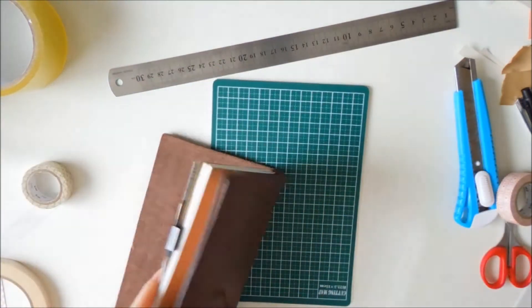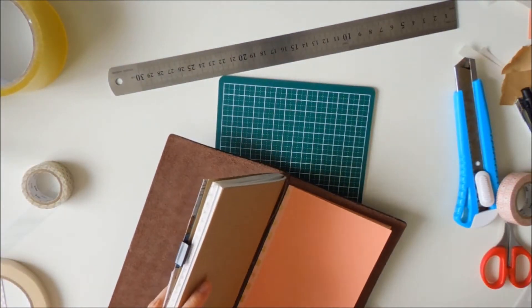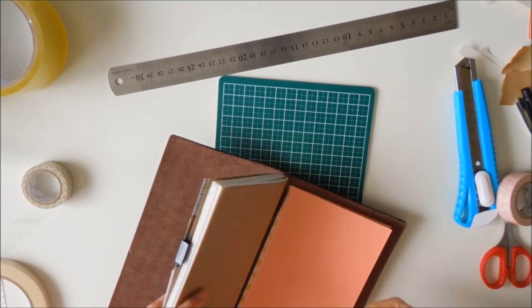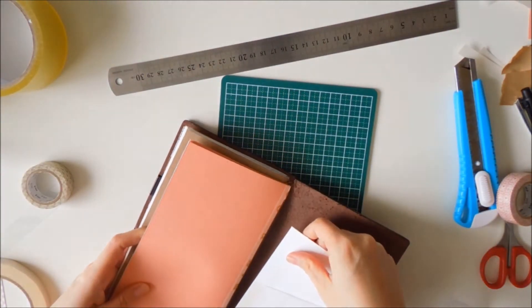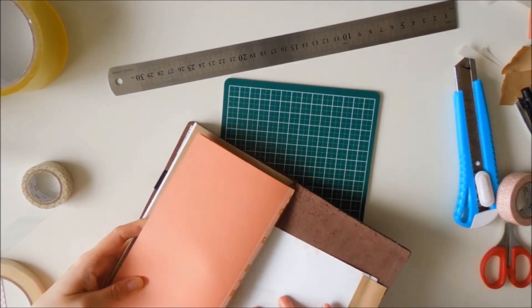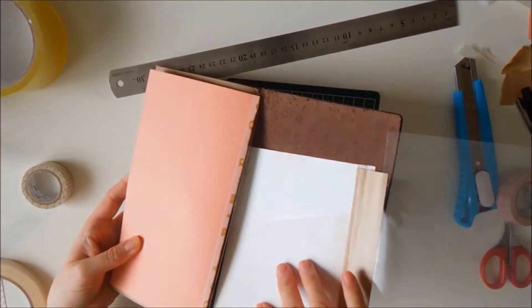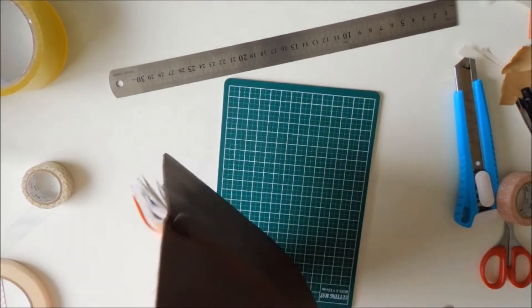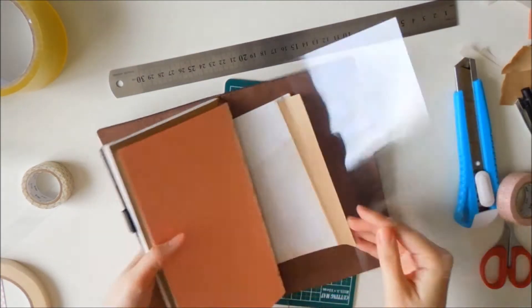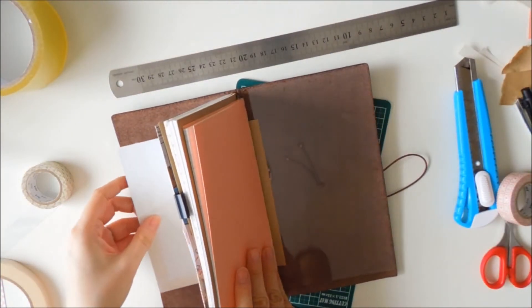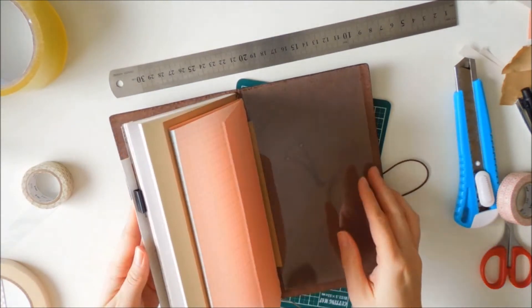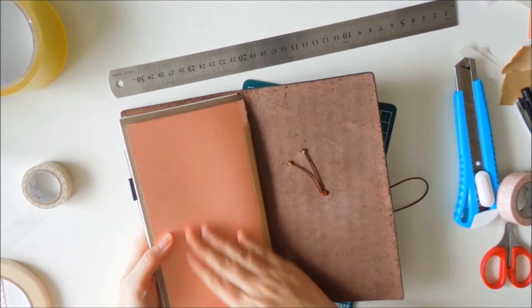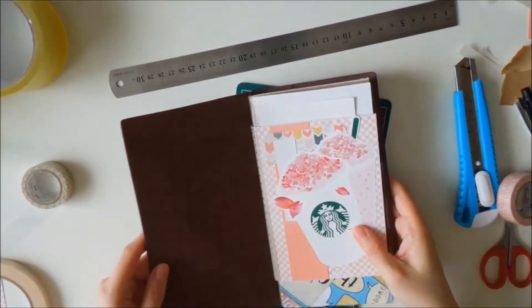Right now there's 2 notebook refills in there. Well, one is like half a notebook refill that I just created. But I decided to slide it in. Really simple, just slide it in and it's the outermost layer.